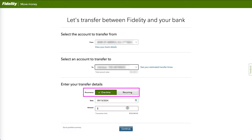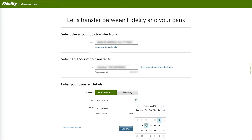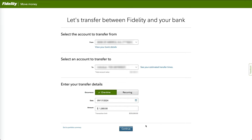Now choose the transfer type: one-time or recurring. The one-time transfers can be made immediately or be scheduled for a future date. Once you have entered the details, click Continue.